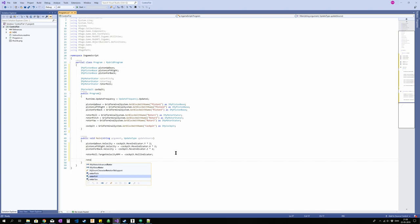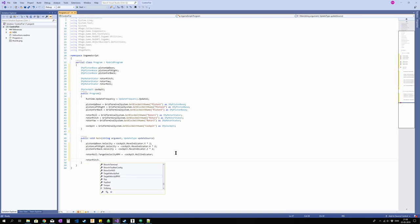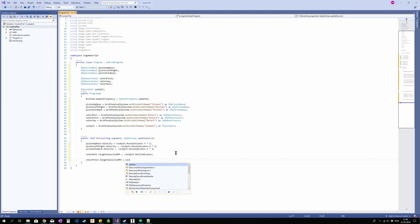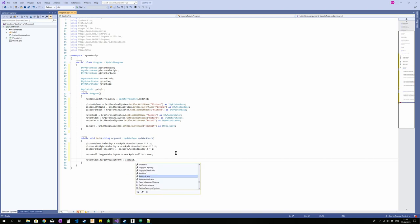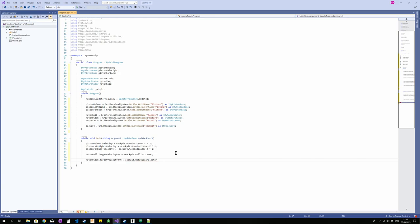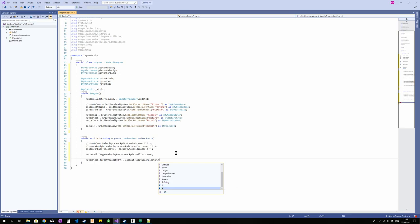Rotor pitch. Target velocity RPM is equal to cockpit rotation indicator. This one has two components, X and Y. And since we are doing pitch, I'm going to do Y. And I'm going to divide that by two.